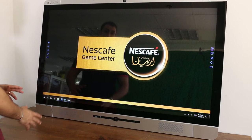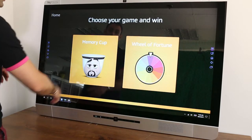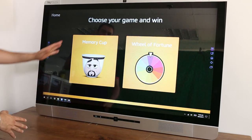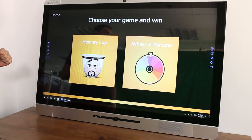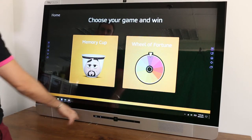The idea here was to propose to the prospect two games. The first one is Memory Cup, and the second one is Spin the Wheel. Let's see them together.